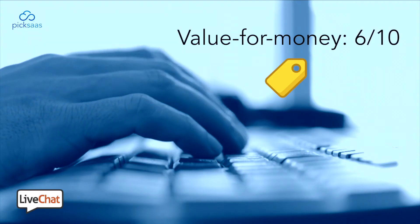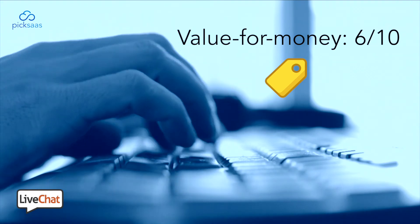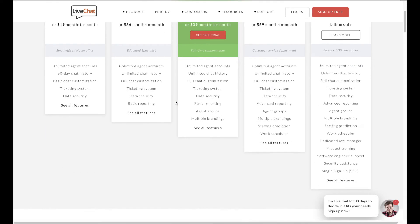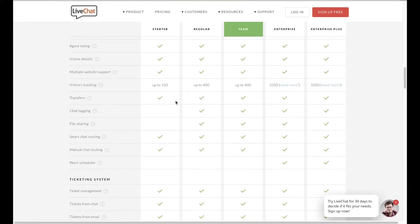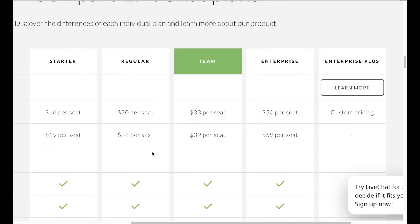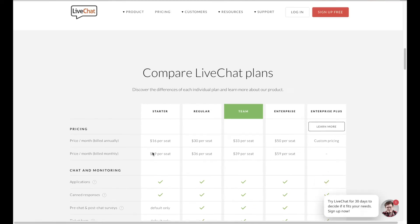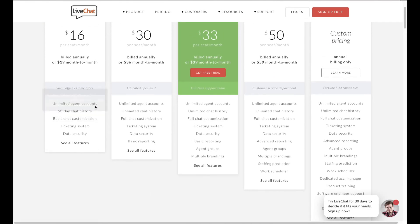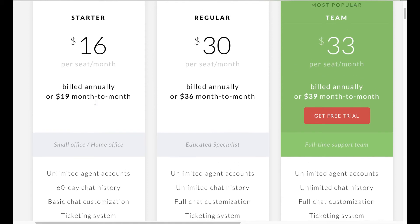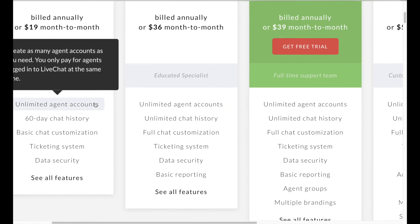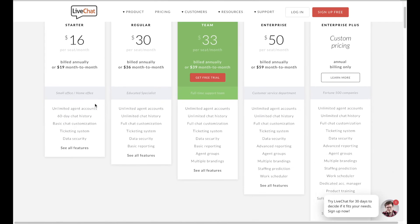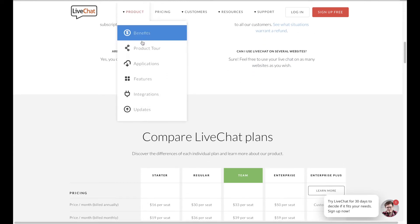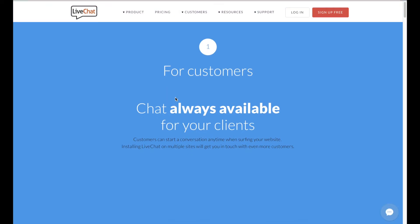LiveChat is definitely not the cheapest software on the market. It doesn't offer any free version, starting at $19 per agent monthly, with only the basic functionality, not including, for example, reporting. For the price of $36, you get a regular product with all the standard functions like full chat customization or basic analytics. Still, it is way more expensive than most of its competitors' offerings, so it would be a significant investment, especially if you want to implement it in larger teams.